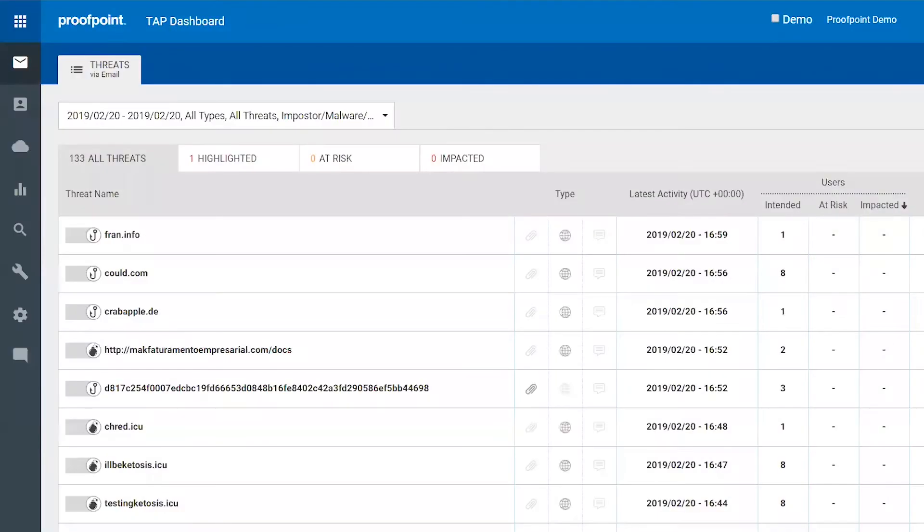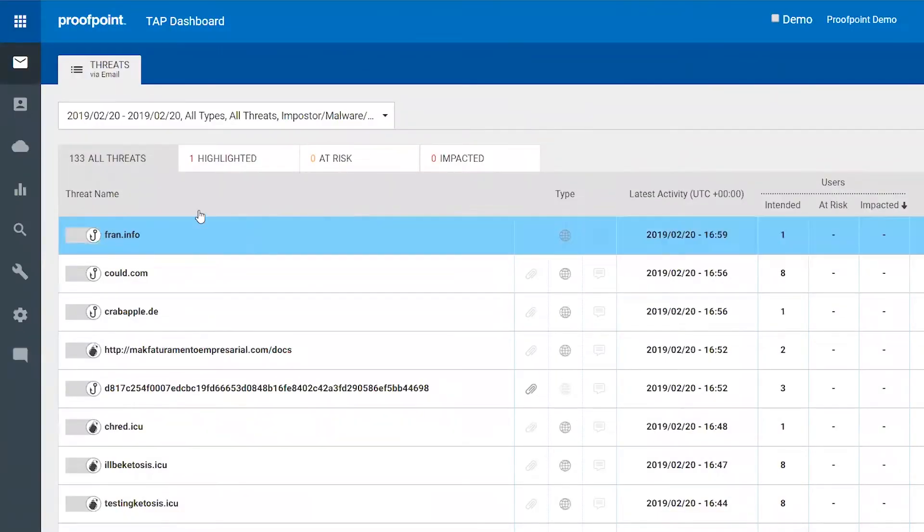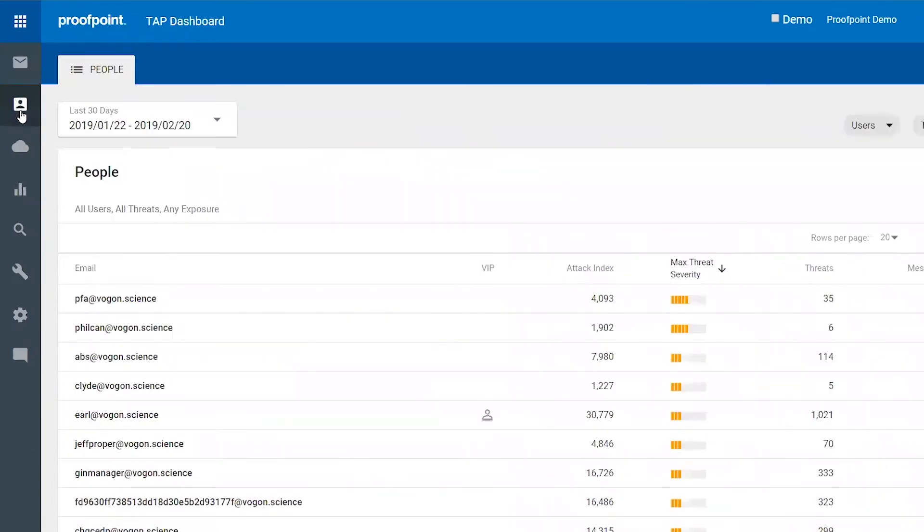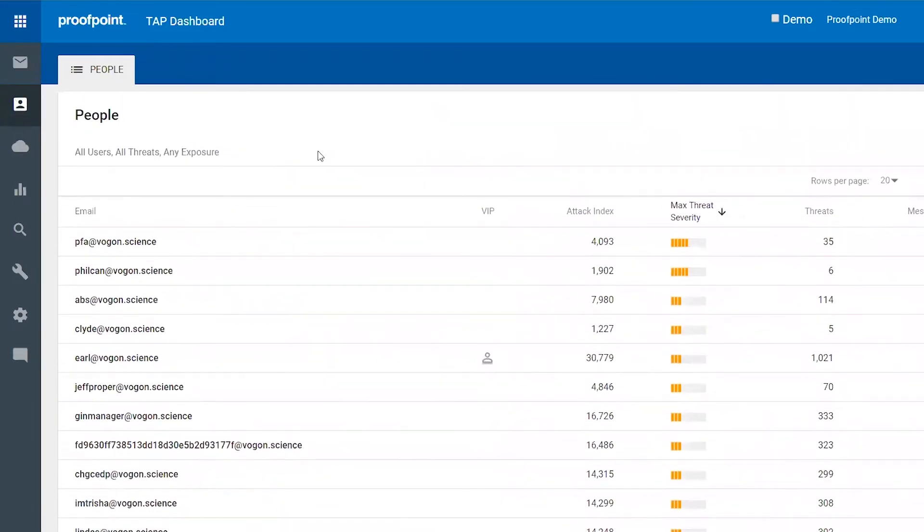Let's take a look at this capability. Within the Targeted Attack Protection dashboard, we have not only detailed forensics about all the threats coming into an organization, but also a people-centric view to enable security administrators to figure out who their VAPs are.